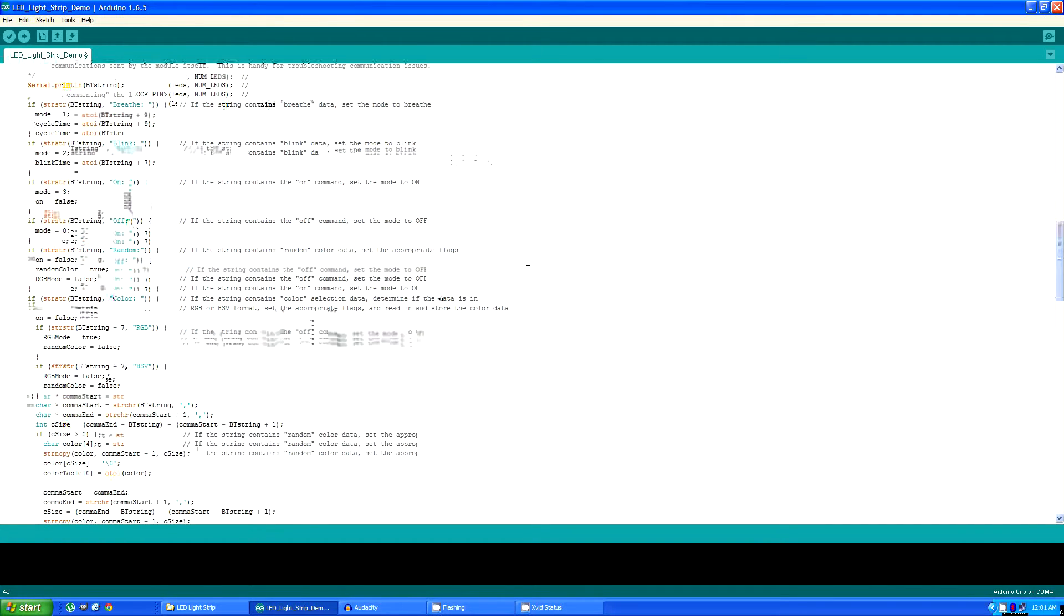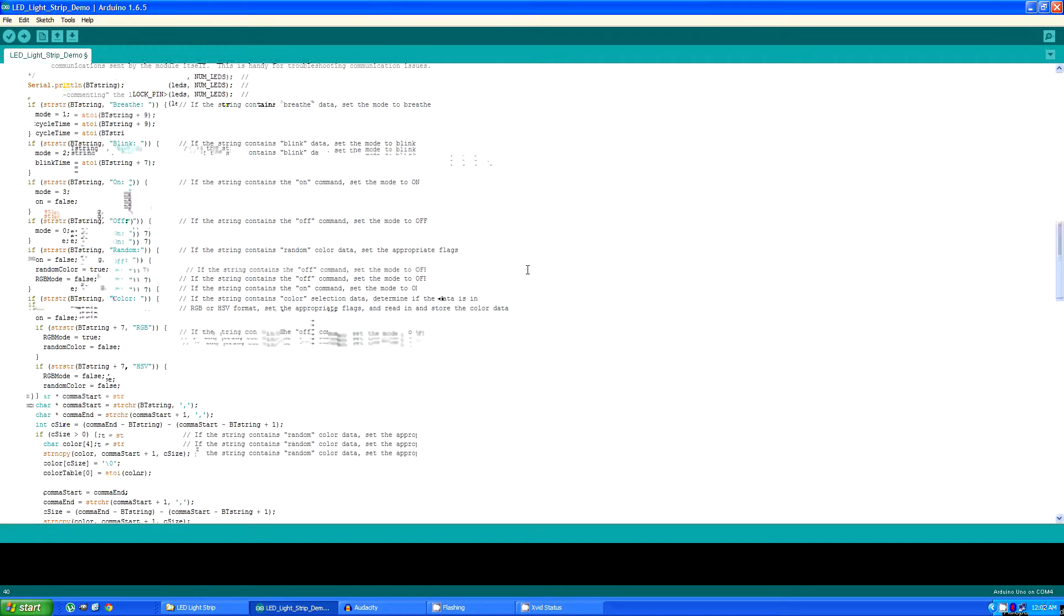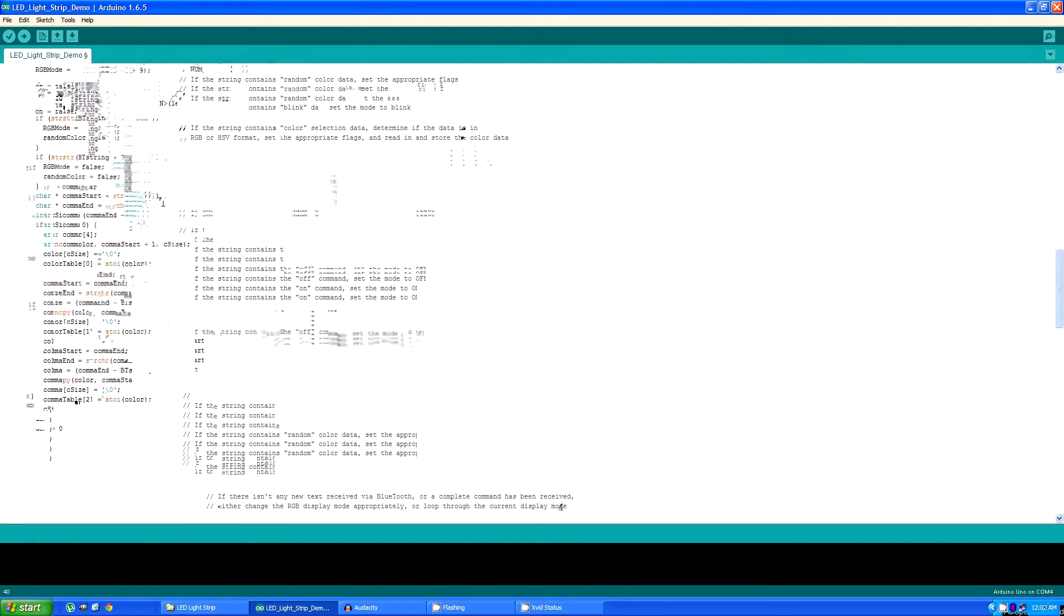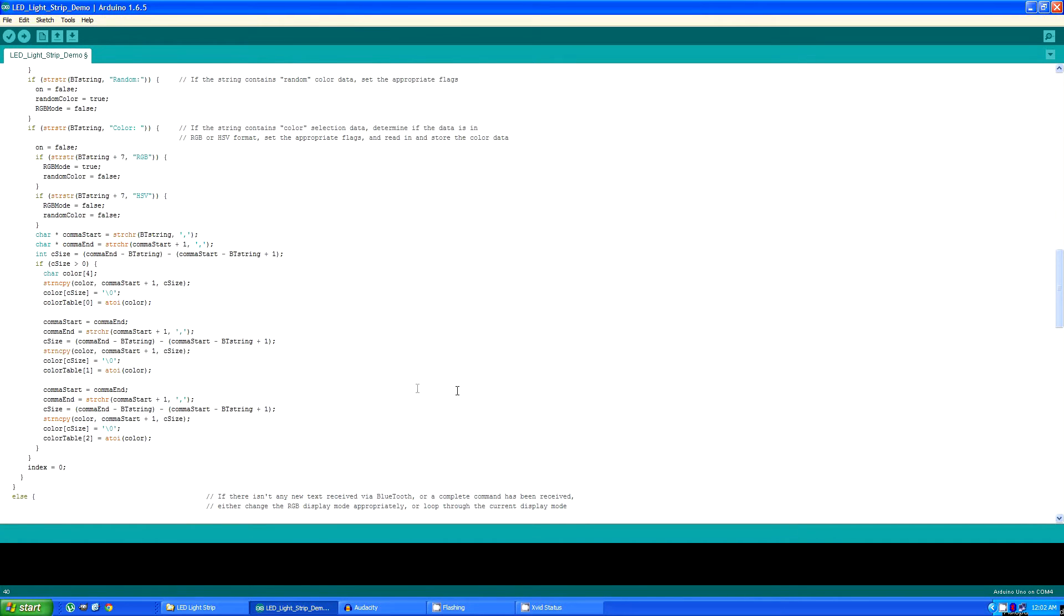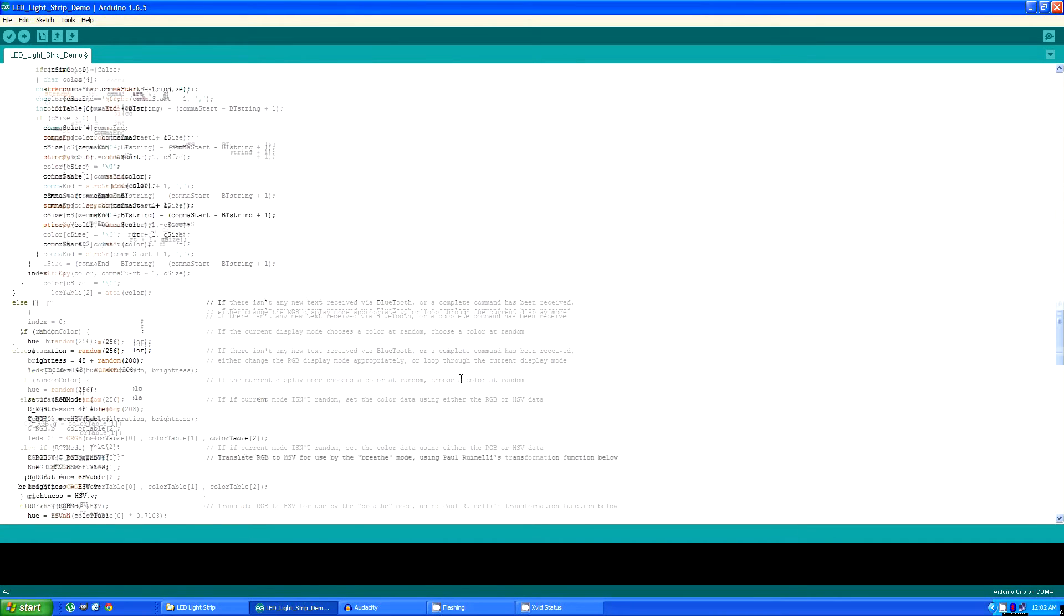The commands that the program understands are breathe, blink, on, off, random, and color. The color command having a subset of RGB or HSV depending on which mode the Android app is set to, and then pulling that red, green, blue, or HSV data out and storing it in an array.